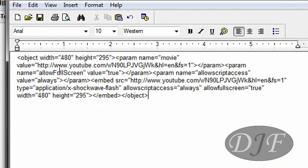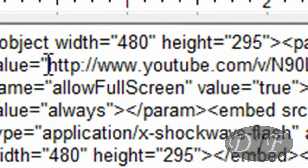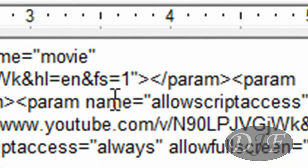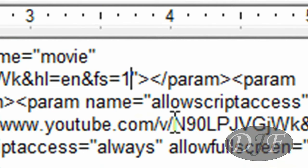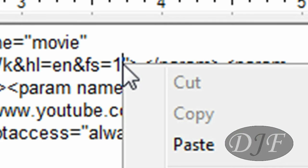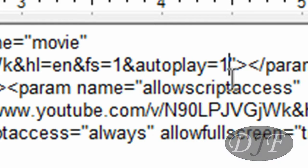Now, on the embed code, what you're going to want to look for is the URL part, which will have HTTP and then www.youtube.com. What you're going to look for is right here where it says equal one. Right before the quotation, you're going to put your cursor right there between the one and the quotation. Then you're going to type in: &autoplay=1.